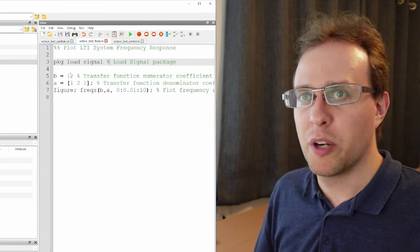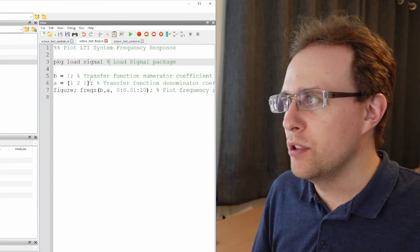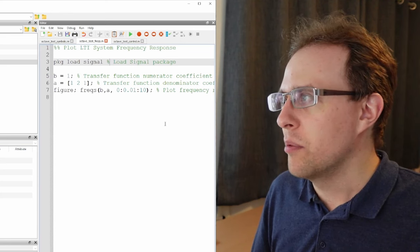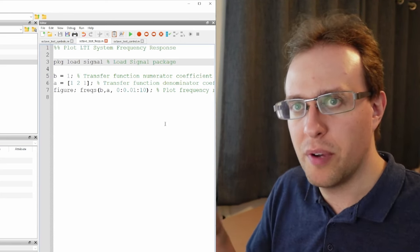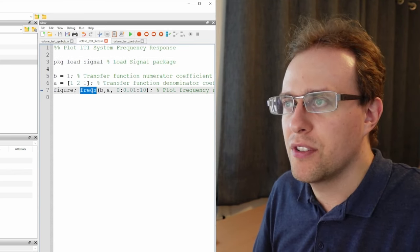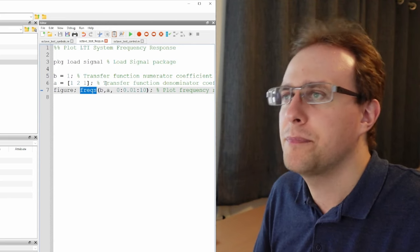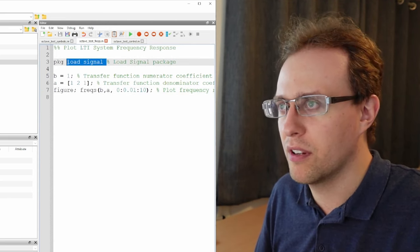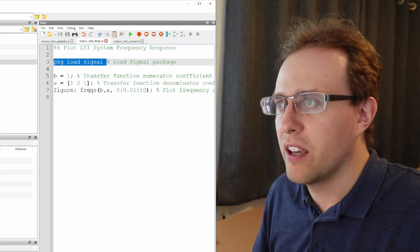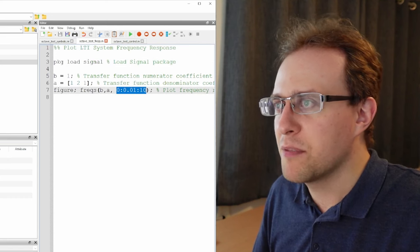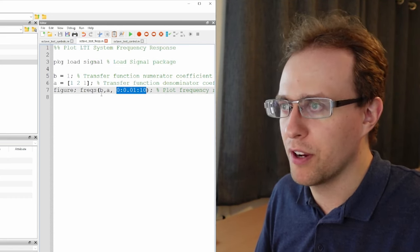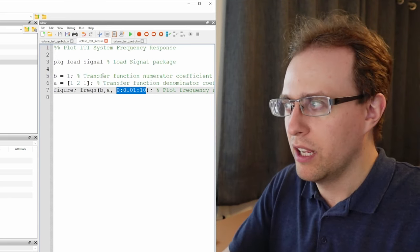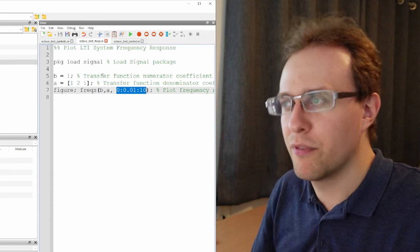So here b is equal to 1. That would mean that the numerator polynomial is just 1. a is a vector with values 1, 2, and 1. So that would mean that we have a denominator polynomial that is s squared plus 2s plus 1. Because I'm using the freqs function, this is the one for calculating the frequency response. I have to load in the signal package. So I put the call up here to load that package. I create a new figure. I make that plot.